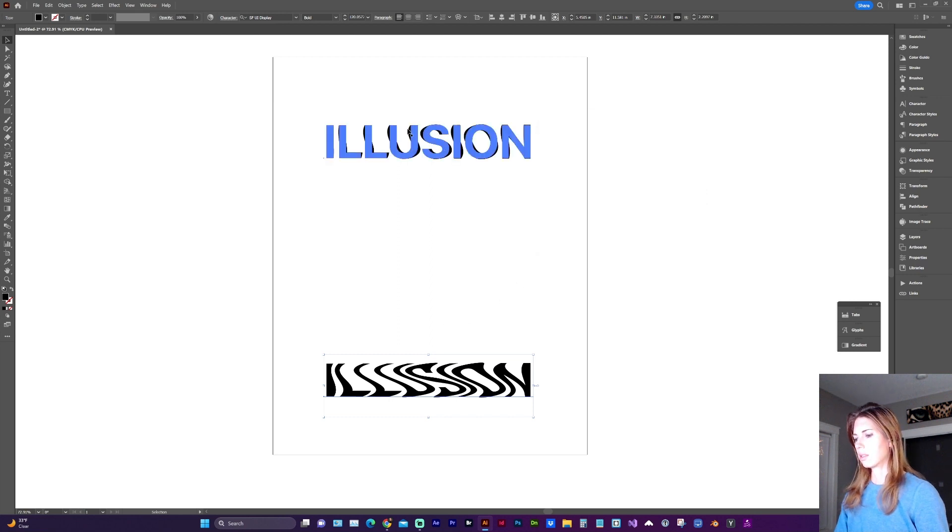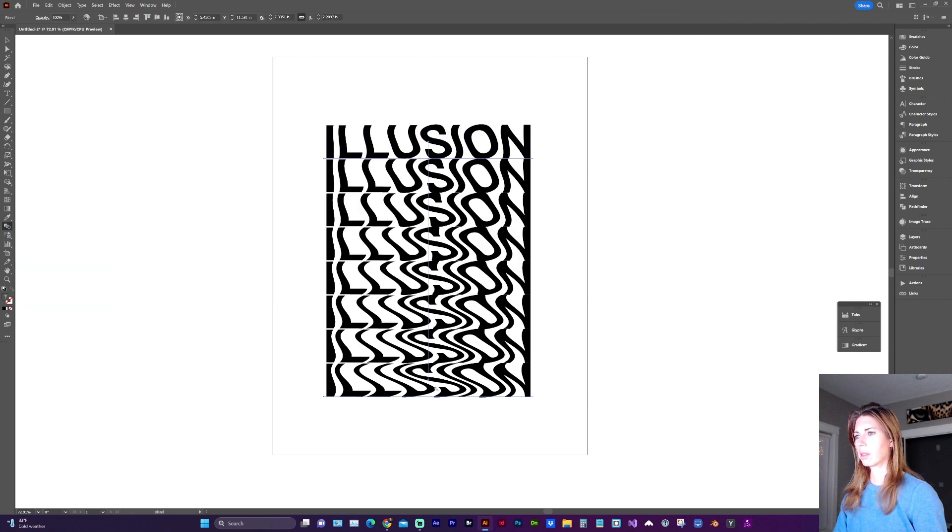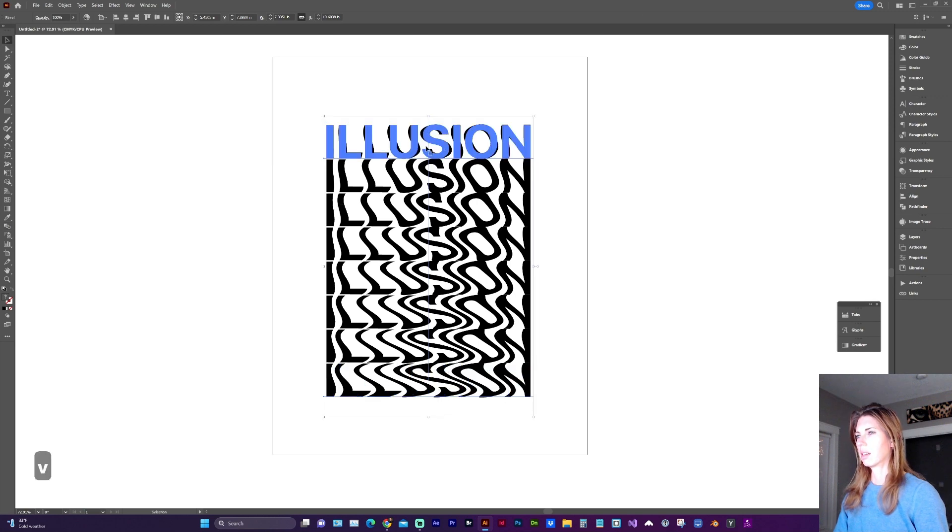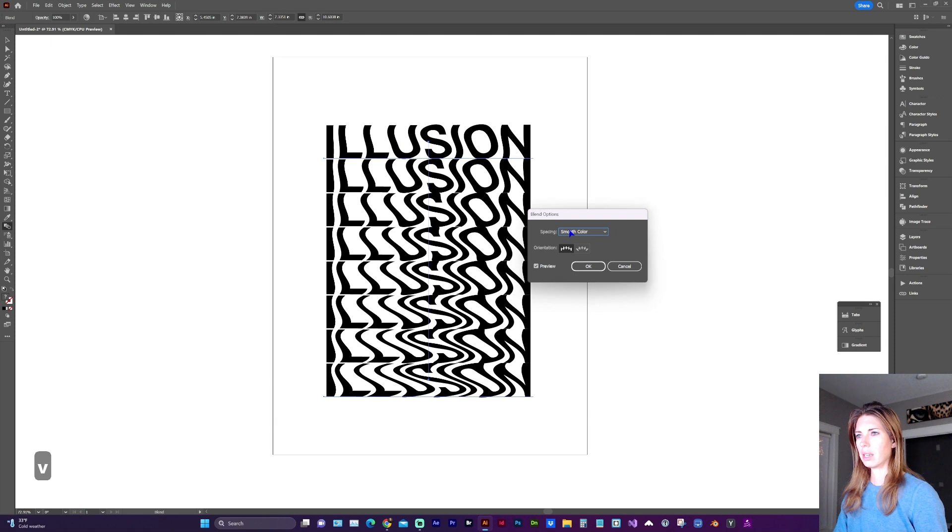So now we're going to grab the blend tool, W for shortcut, and click on both text elements. And now we can double click on the blend tool and choose specified steps for spacing.